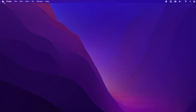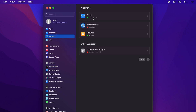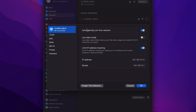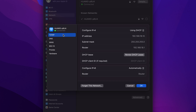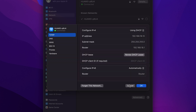On Mac devices, go to System Settings and choose Network. Select the internet connection you're using and click on Details. Open the TCP/IP tab, then click Renew DHCP lease. Press OK. Restart your computer and check if the error message persists.